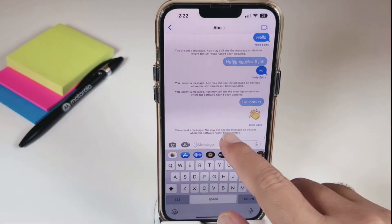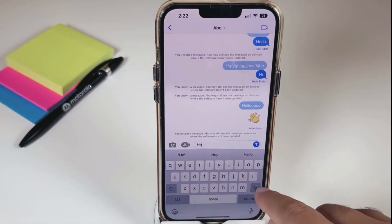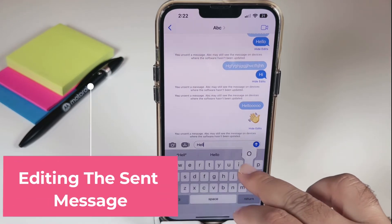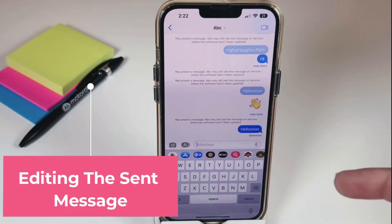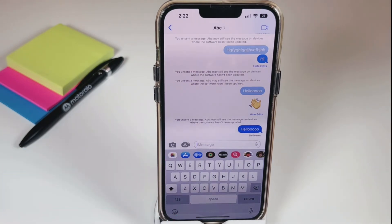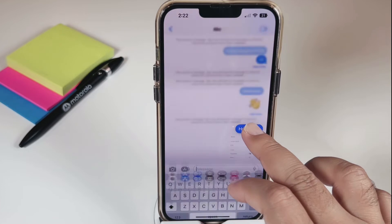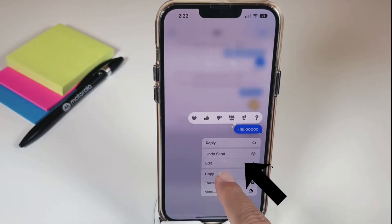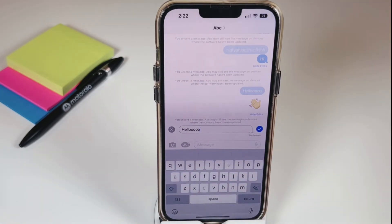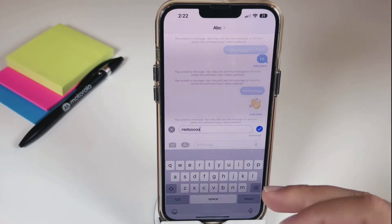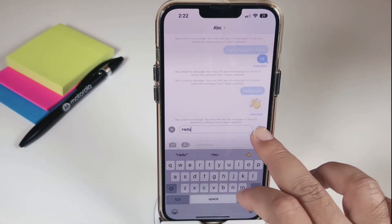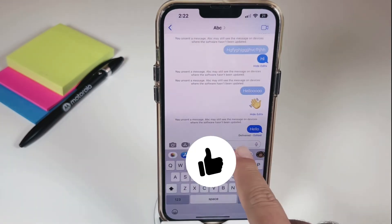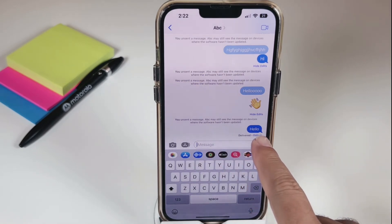The second new messaging feature: if you made a mistake in a message that was already delivered, you can edit it. Press and hold the message — the third option in the menu is 'Edit.' You can correct the message and resend it, and it will appear as delivered and edited.